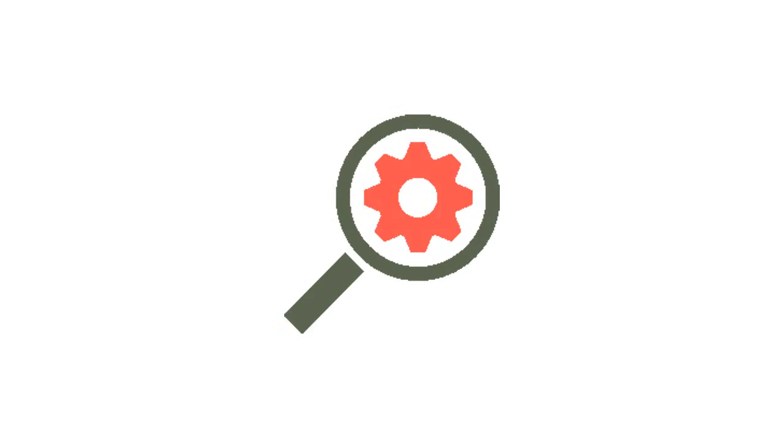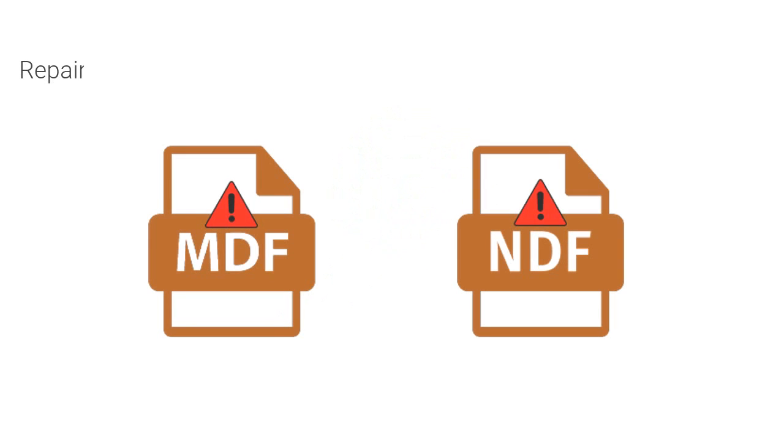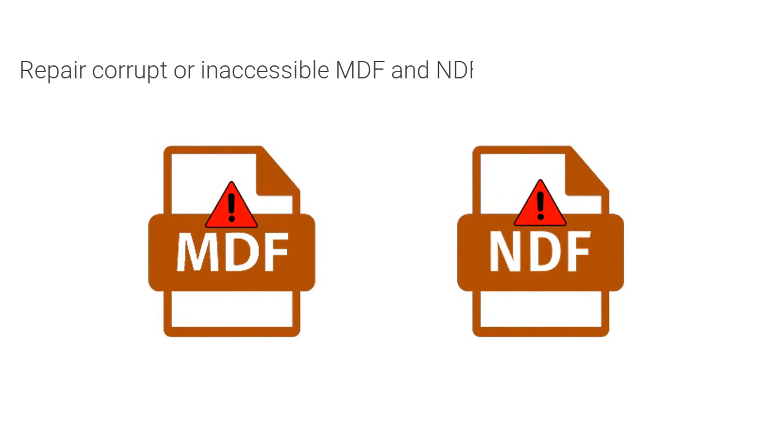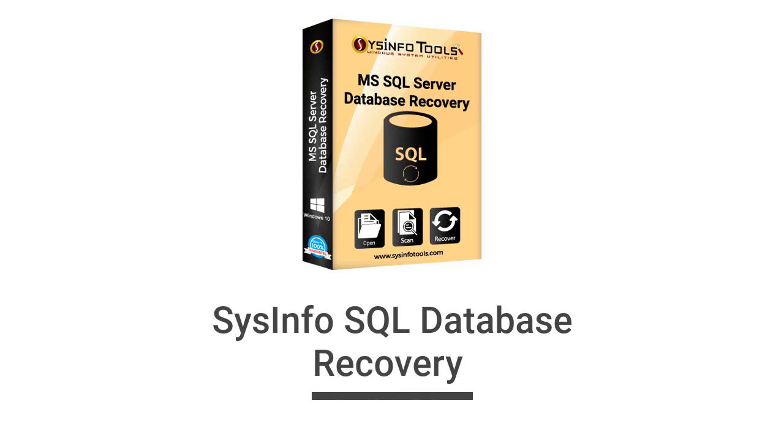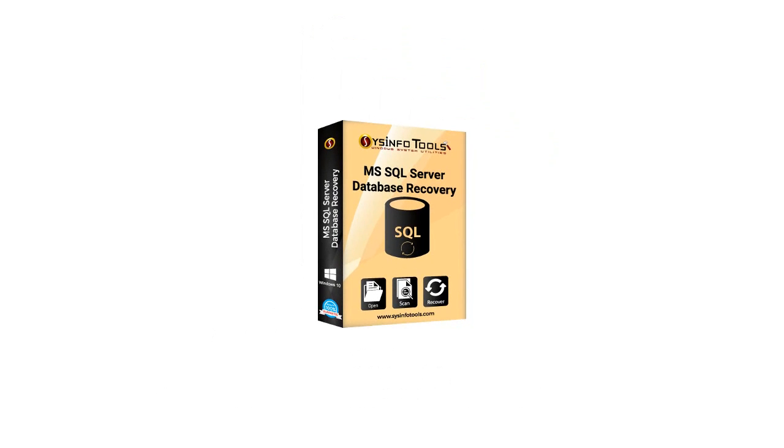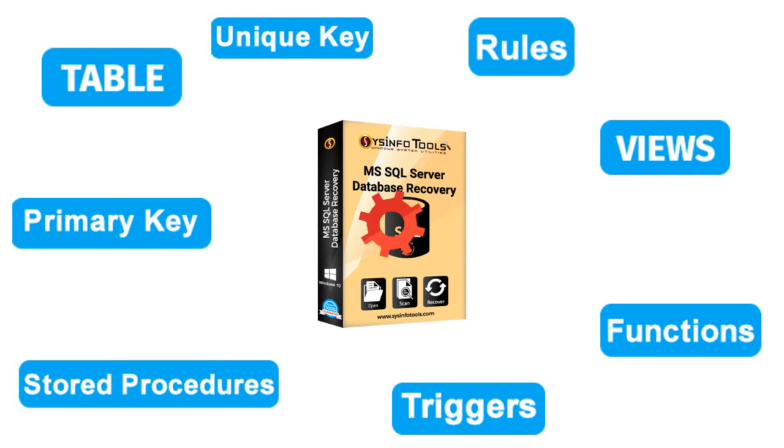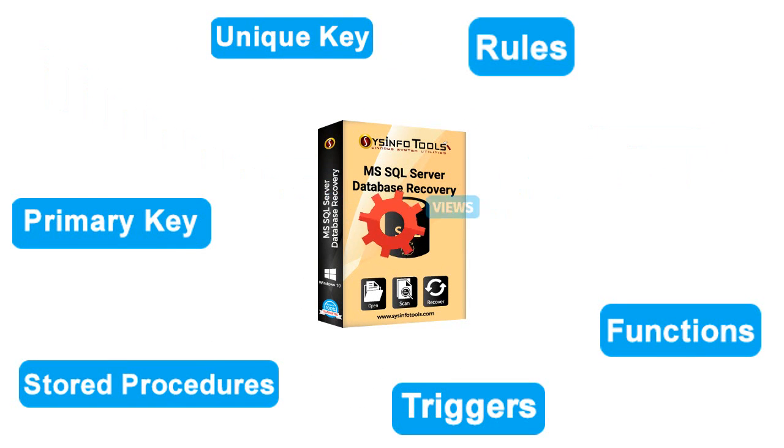If you are looking for a smart and advanced tool to repair corrupt or inaccessible MDF and NDF SQL Server database files, SysInfo SQL Database Recovery Tool can be the ideal solution. It has the capability to recover tables, views, triggers, stored procedures, rules, functions, primary keys, unique keys, and more.